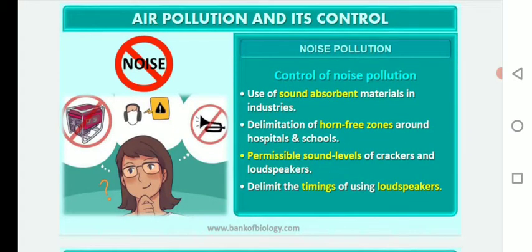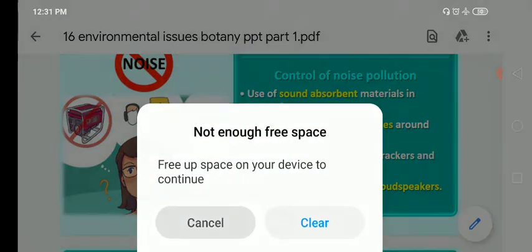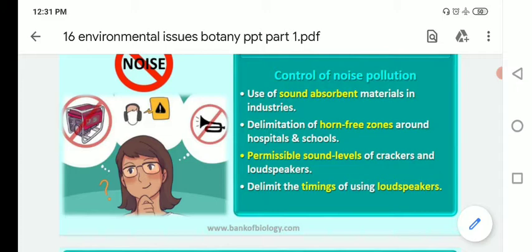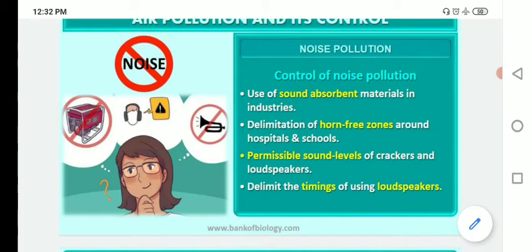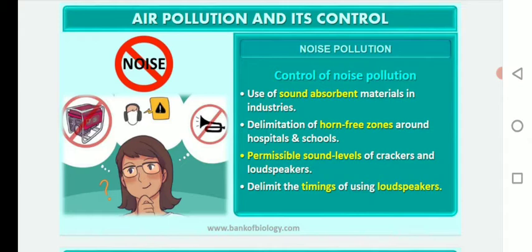To control noise pollution, it is better to use sound-absorbent materials in industries and to demarcate horn-free zones around hospitals and schools. Permissible sound levels should be set for crackers and loudspeakers. In theaters, conference halls, marriage halls, and other large venues, sound-absorbent arrangements are commonly used to avoid noise pollution.